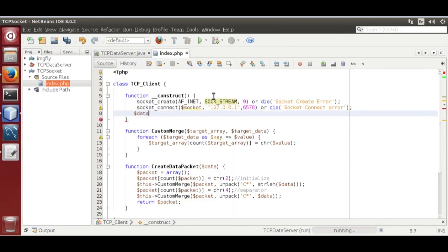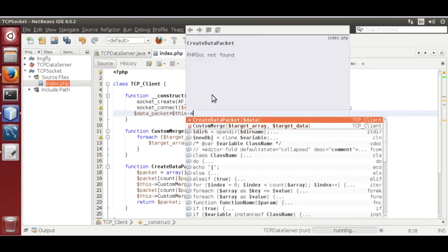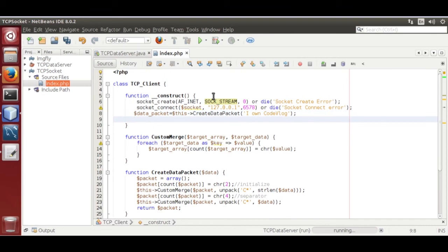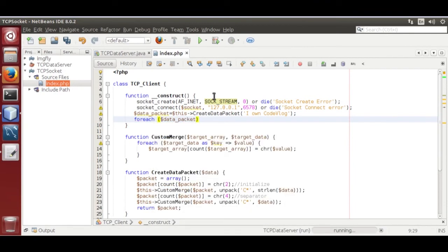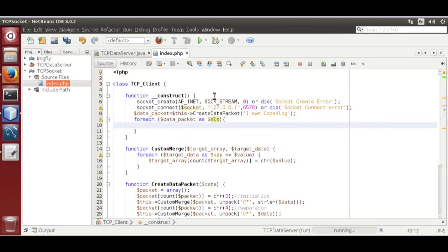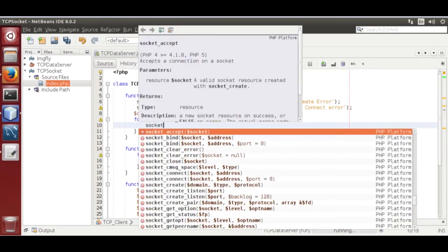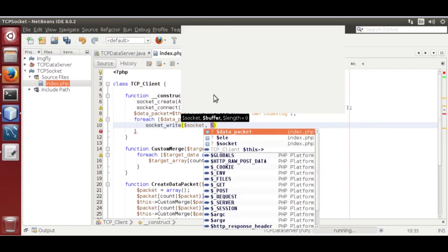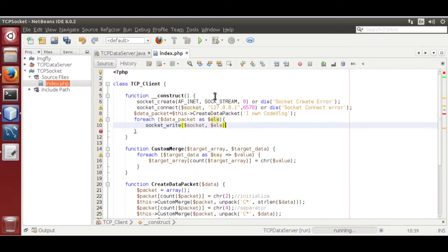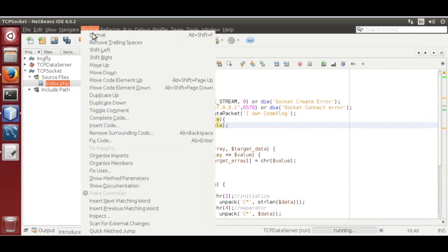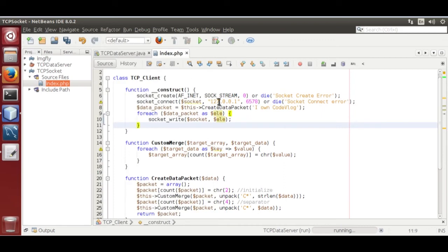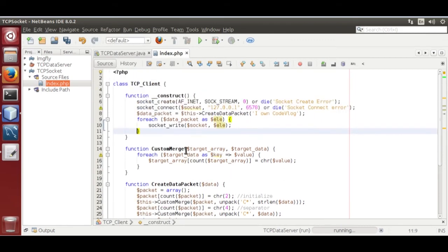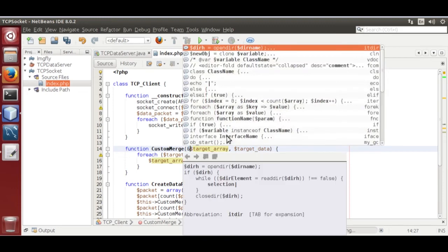Dollar data packet is equal to dollar this create data packet. Now for each dollar data packet as dollar element. Now socket underscore write this dollar element. This will transfer data to server. Now one more thing custom merge we need to add ampersand in the start we are passing the variable. This packet data will be passed through this custom merge.